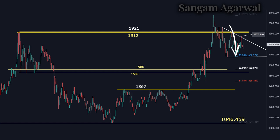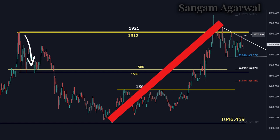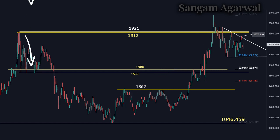Price spent one complete year in sideways correction. And 1877 and 1680 are our support and resistance for the sideways range on the weekly timeframe. If this range breaks, then our next support is 1560, which is the 50% retracement of the complete trend. This support has been tested multiple times.